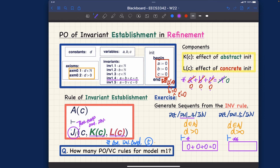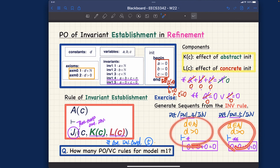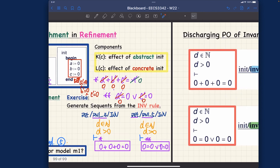Typically initialization should be quite easy to prove for invariant establishment. If you cannot prove it, most likely your model is wrong. For the star-star sequent, that would be invariant number five in the post-states: a' = 0 or c' = 0. We do the same replacement: a' is replaced by zero and c' is replaced by zero, so we get: 0 = 0 or 0 = 0. These are the two sequents I suggest you try to prove — even the most trivial sequents still deserve a sound proof.